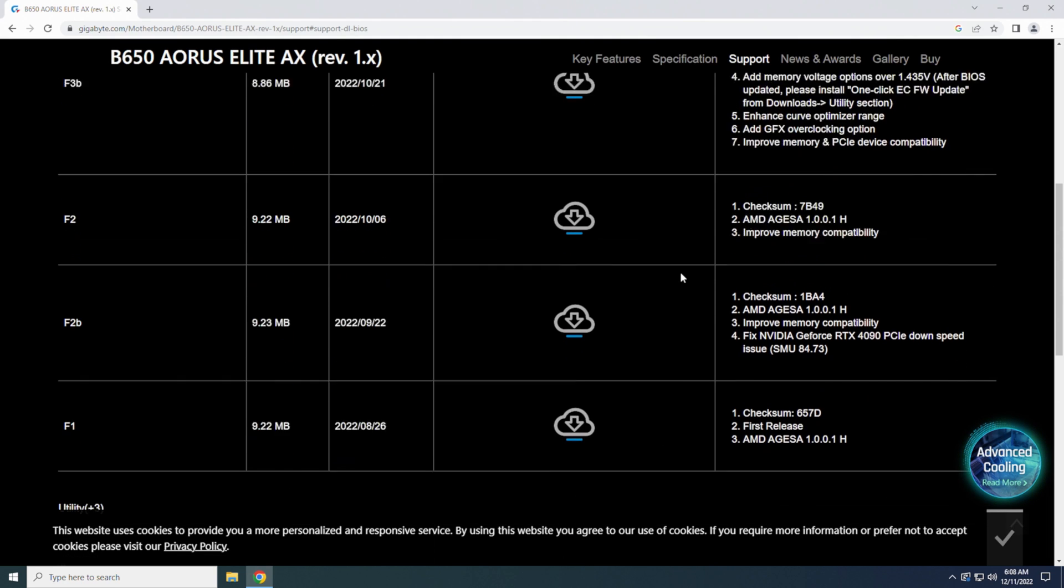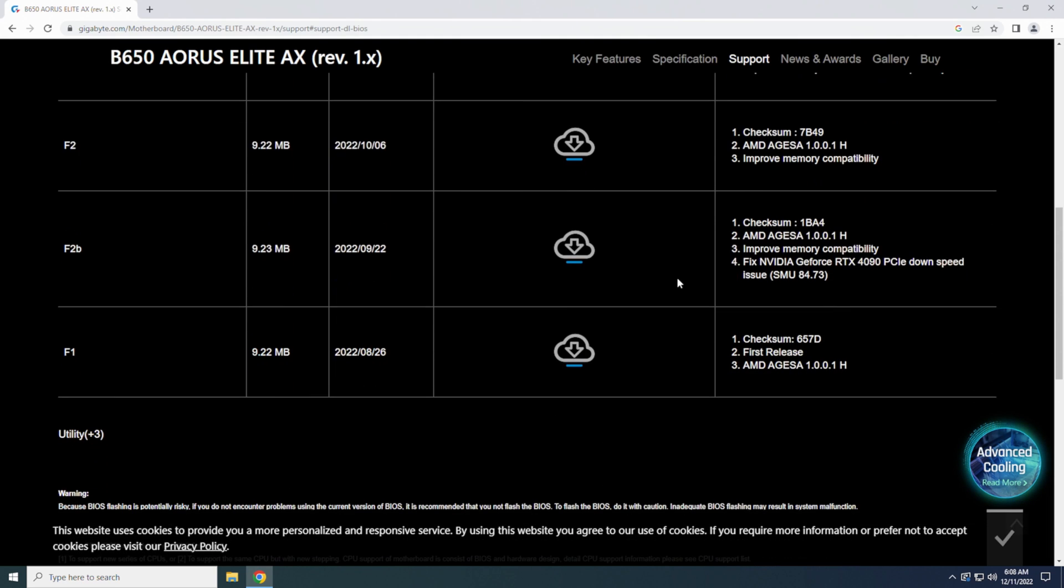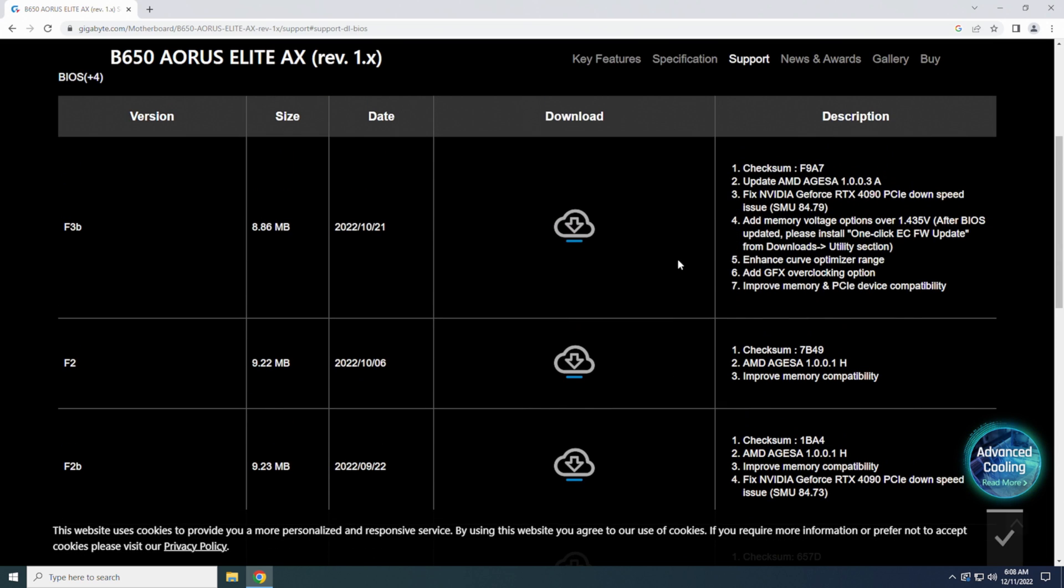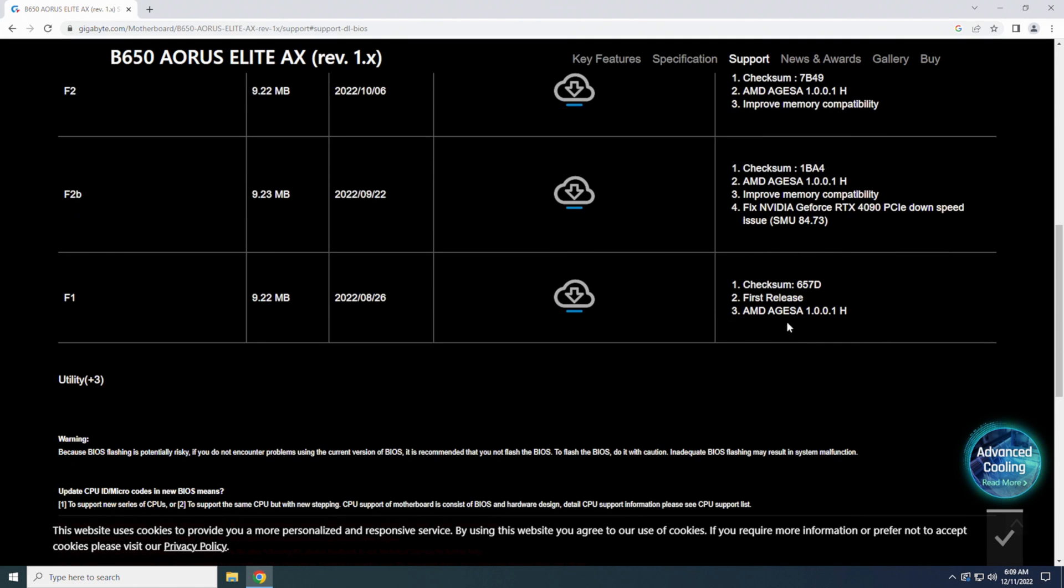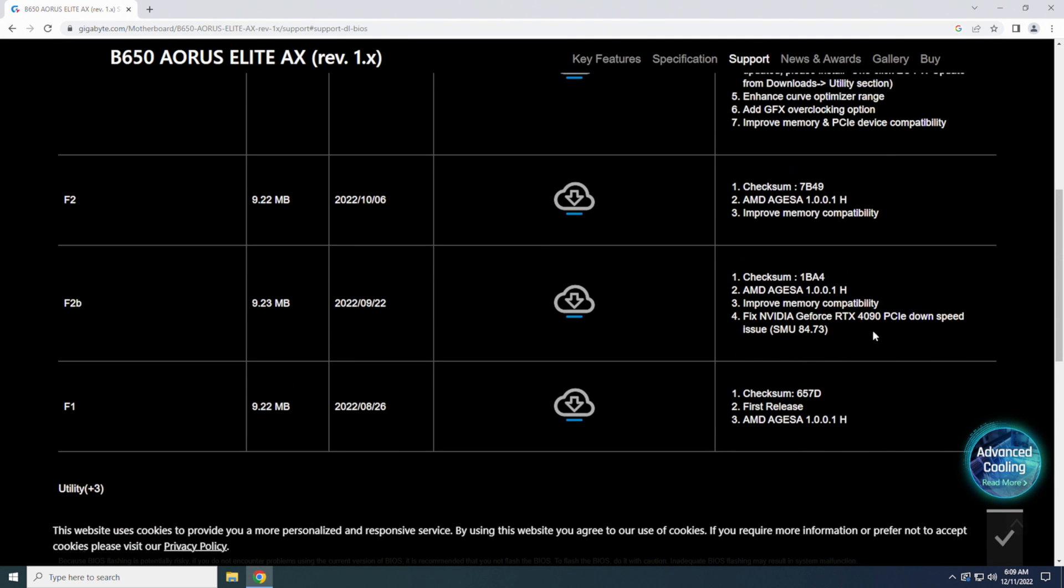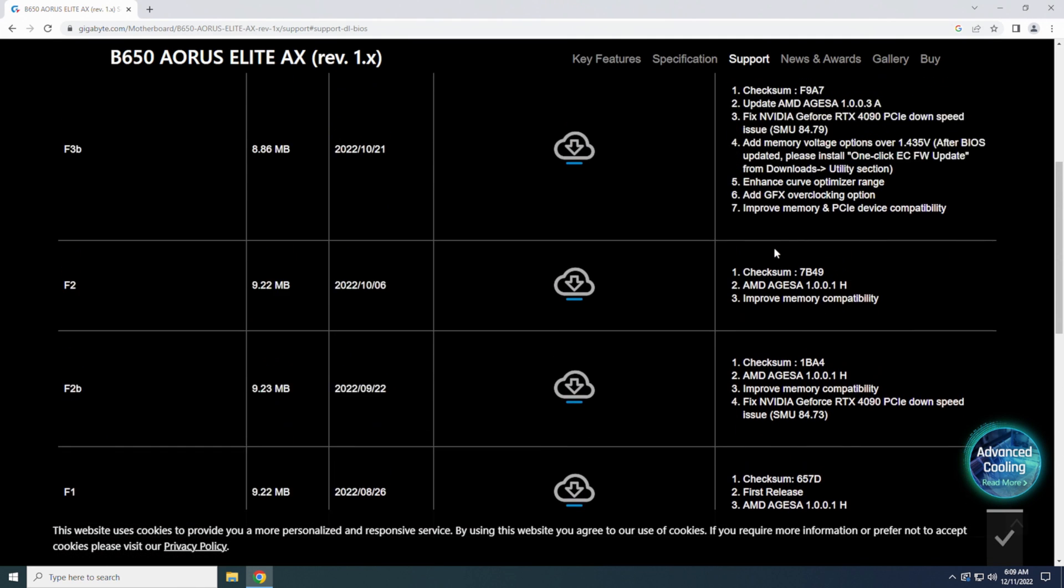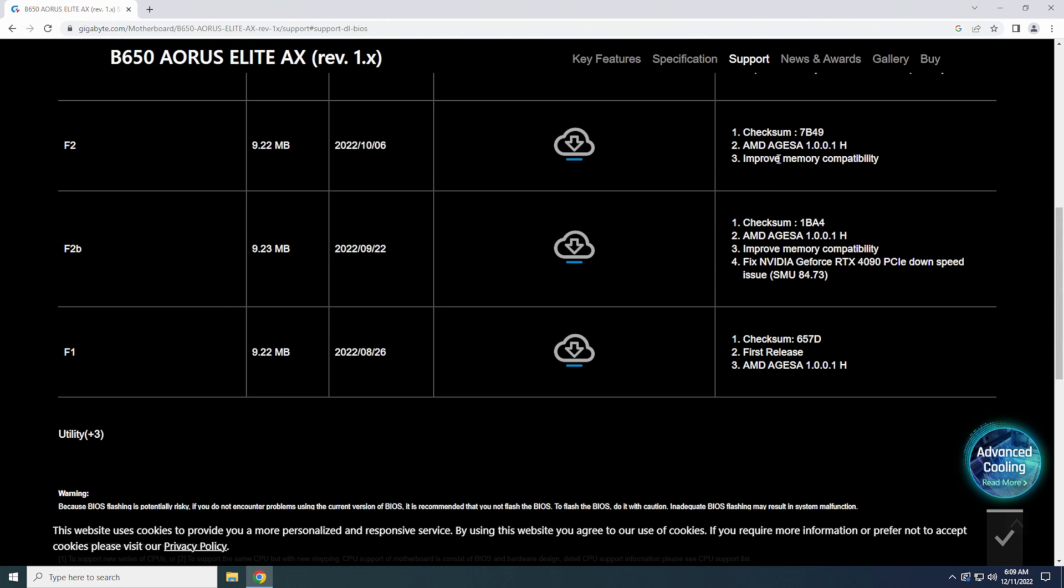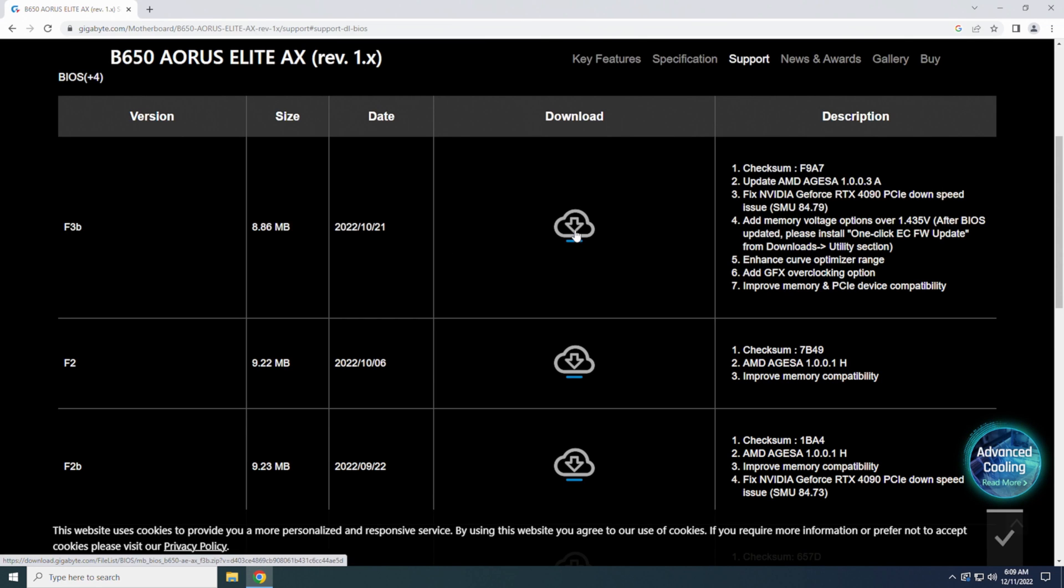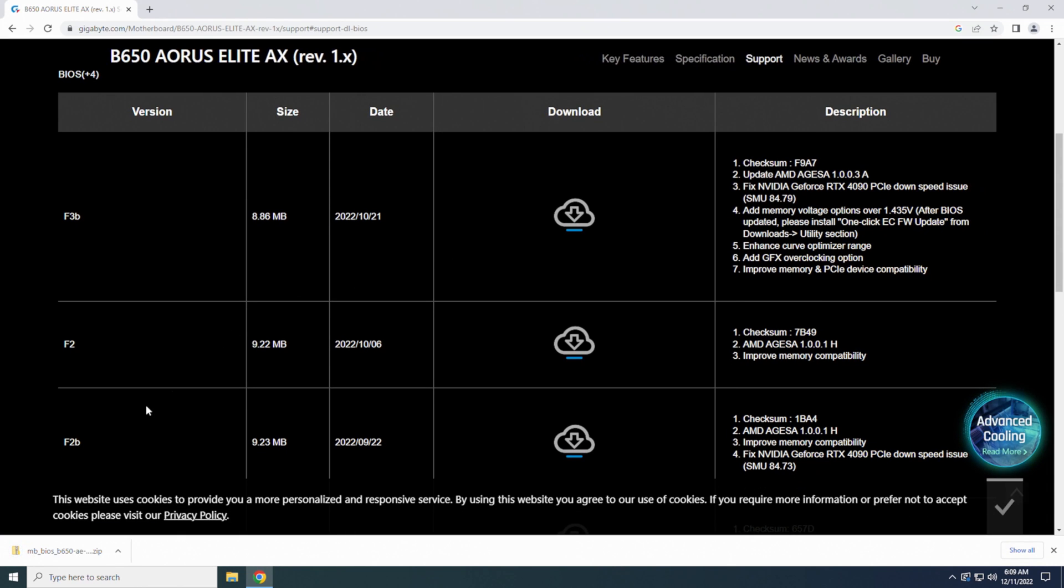Now, as more of these come available, there may be notes over here that say you need to update to this one before you can update to the next one or whatever. Just make sure whatever these little notes would say over here underneath this, that's what you follow. Say if you're on F1 and you have to go to F2, but you have to do F2B, there'll be a note down here saying that you have to do this one before being able to do this one. Just make sure you watch that at a later date on trying to do this. We're going to go ahead and we're going to pick F3B. We're going to download this.